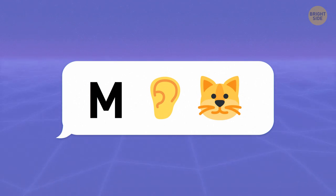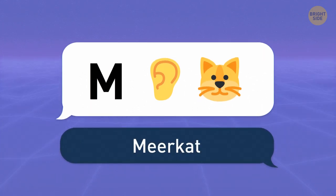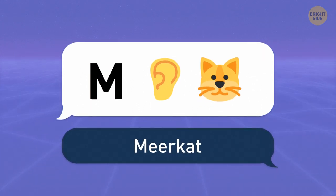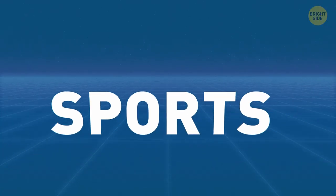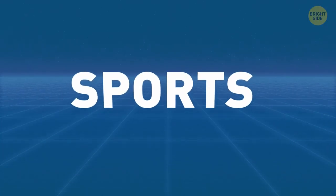Only the true emoji fans can guess it's a meerkat. The cute little mongoose from southern Africa. Time for some sports and activities.